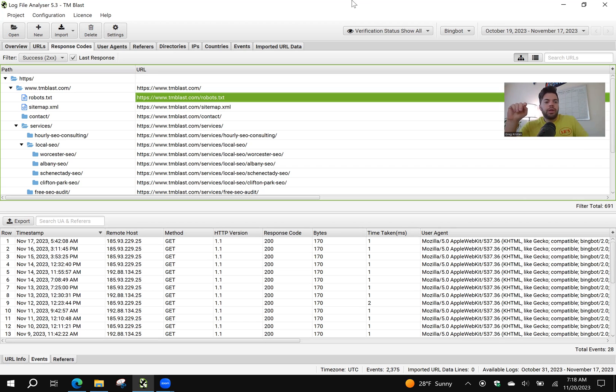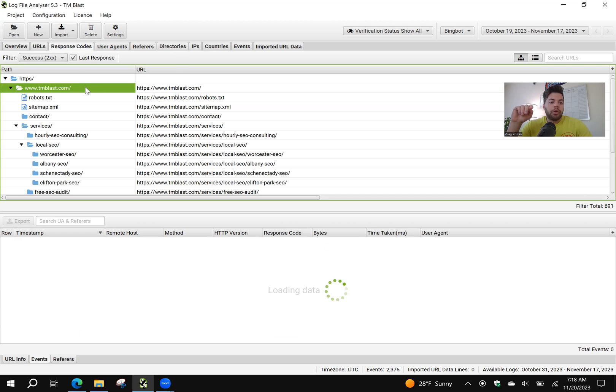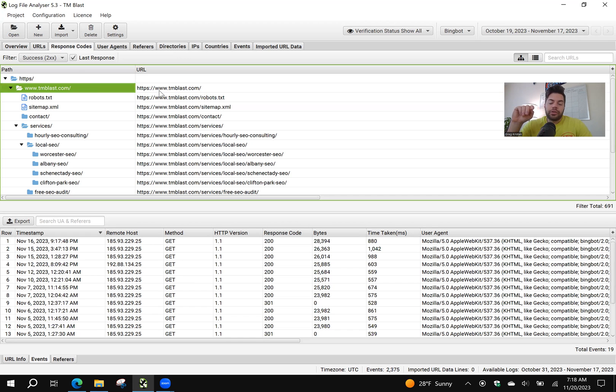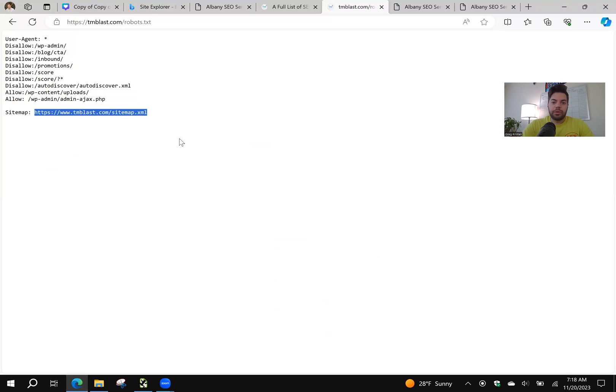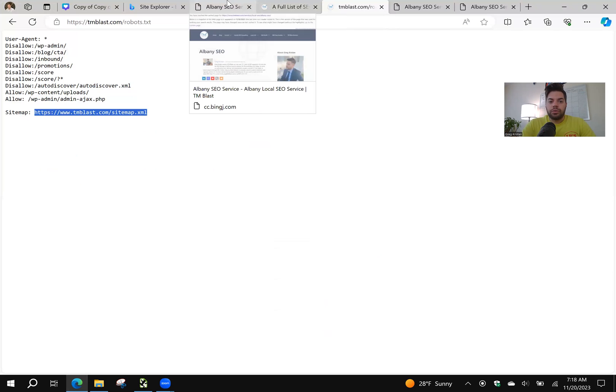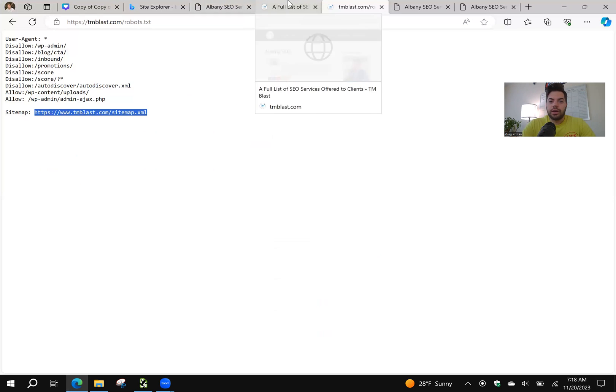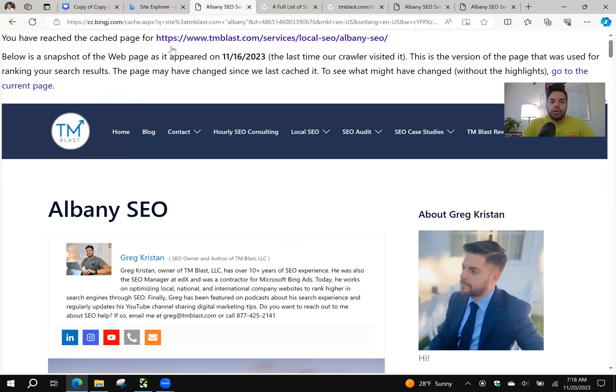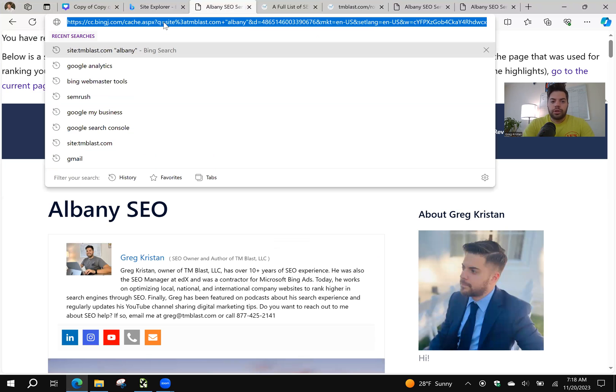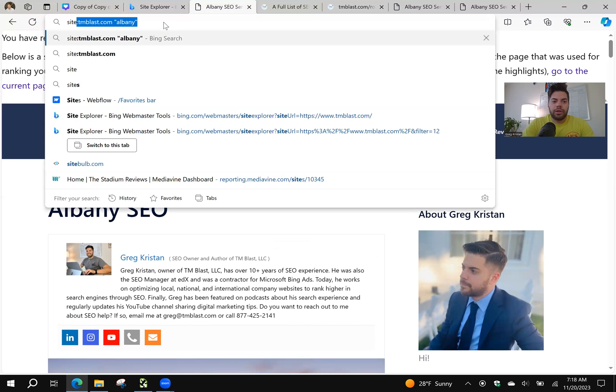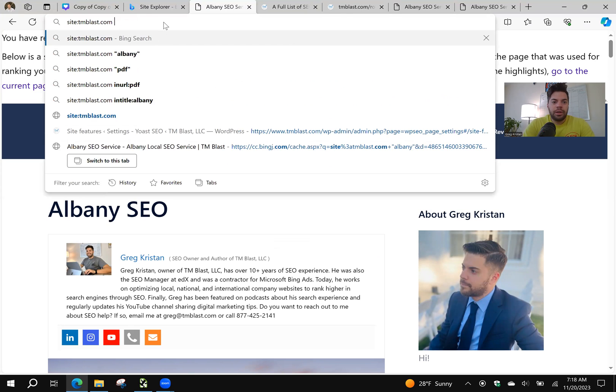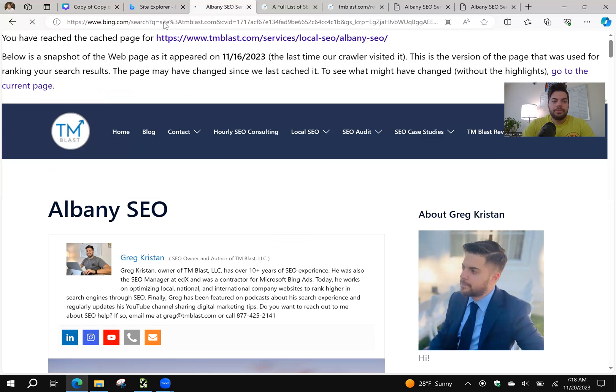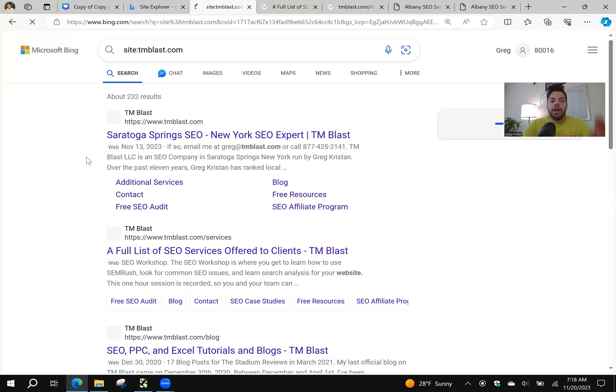Two more tips. From a crawling perspective, I know that my homepage here, tmblast.com, is the most crawled page in importance by Bing. The reason why I know that is I can see it within my log file, but if I go into, let's say I'm going to, site:tmblast.com, hit enter,